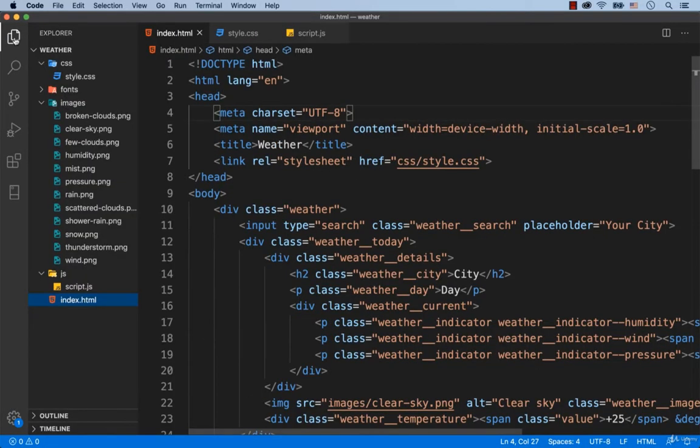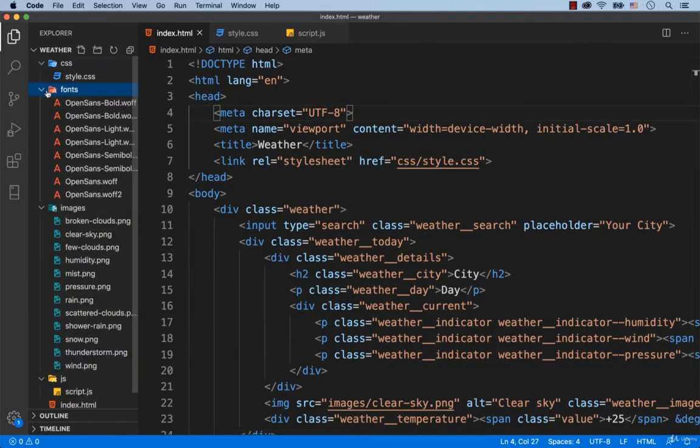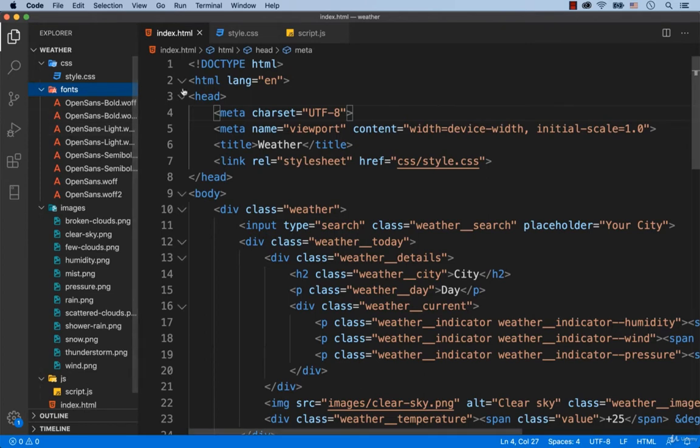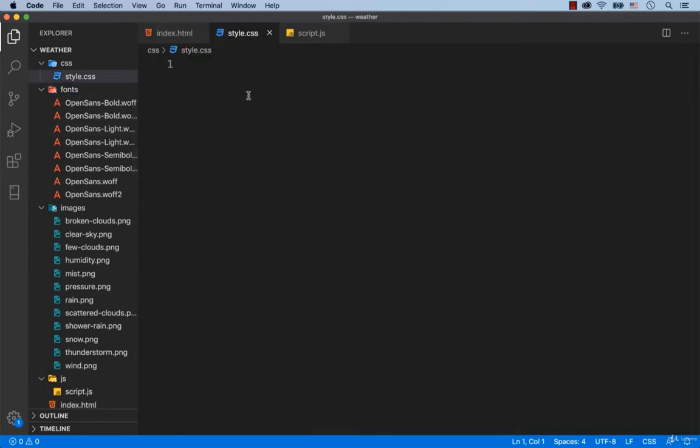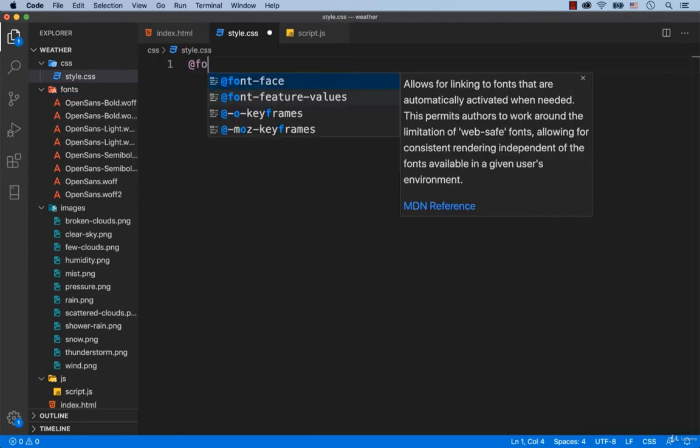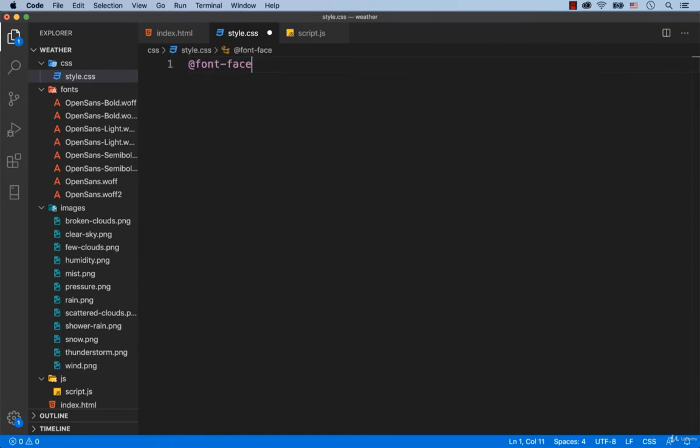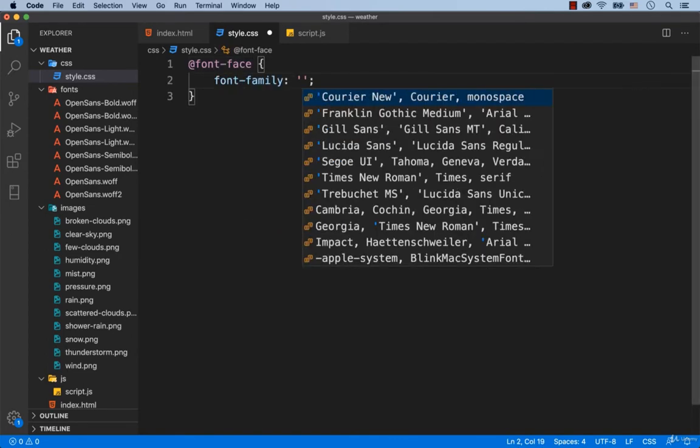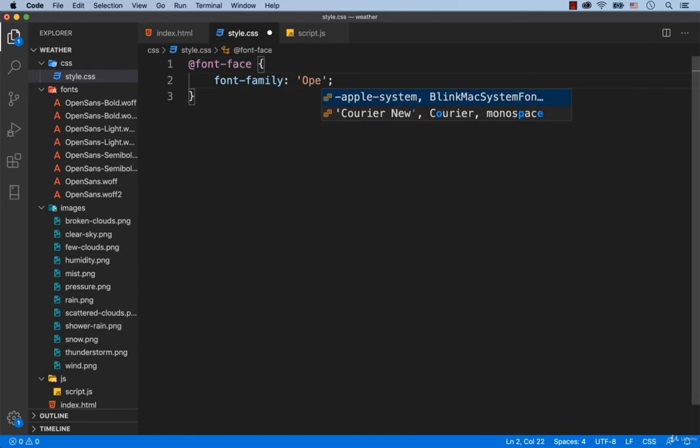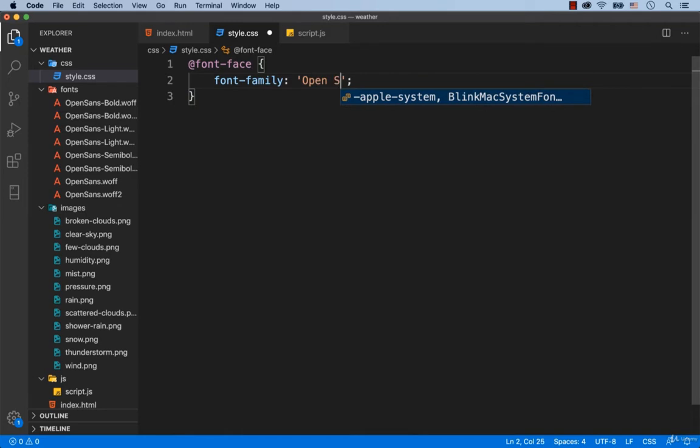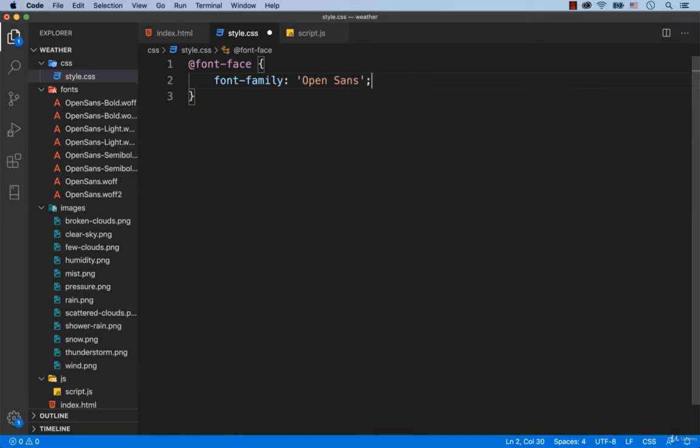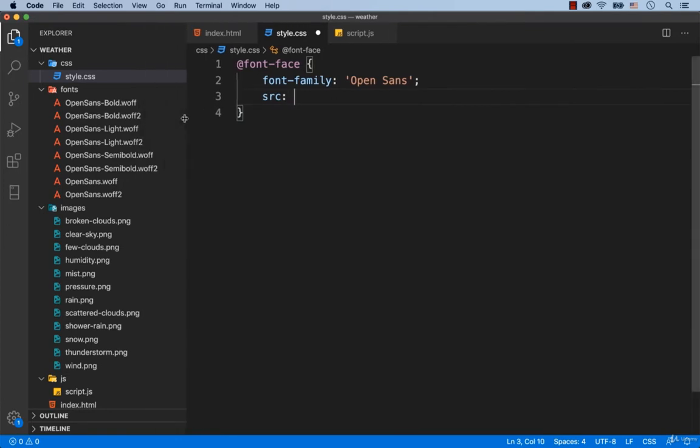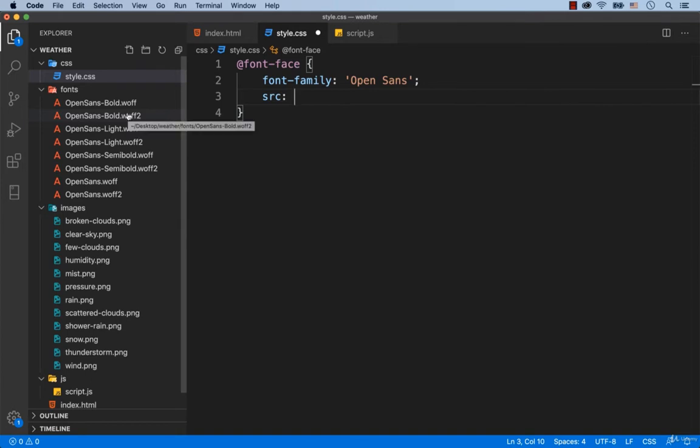Okay, let's begin by connecting these fonts. Go to the style.css file. Then type in @font-face and the font family is Open Sans. Please notice that we have two versions of each font, with the extension WUF and WUF2.